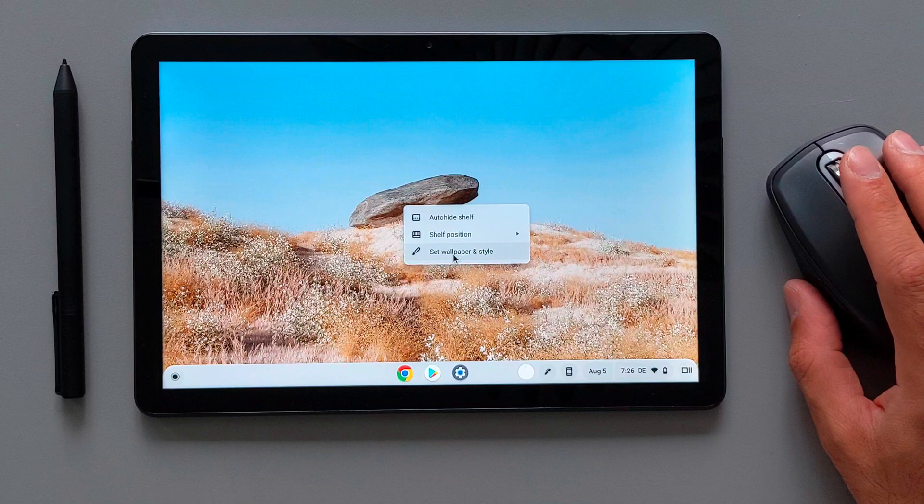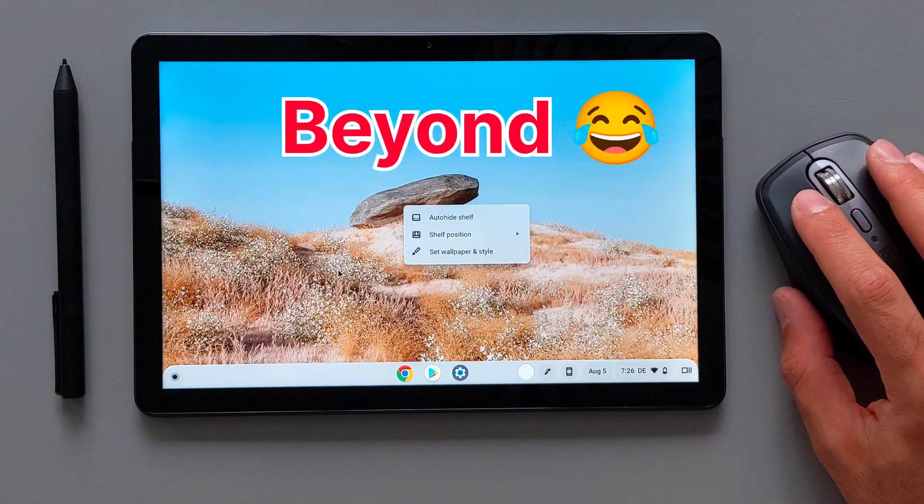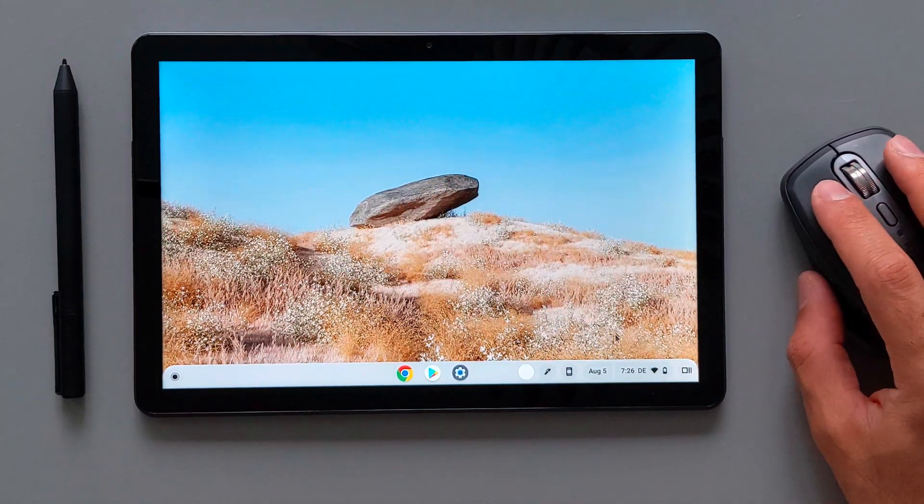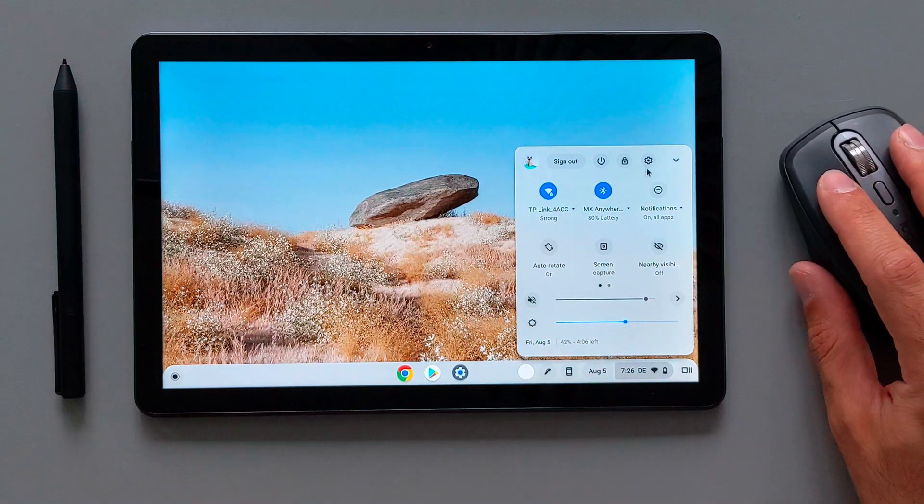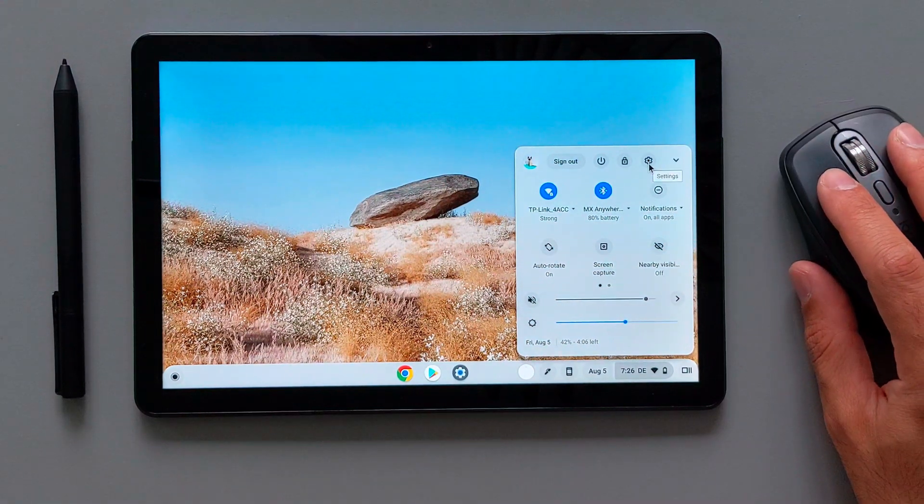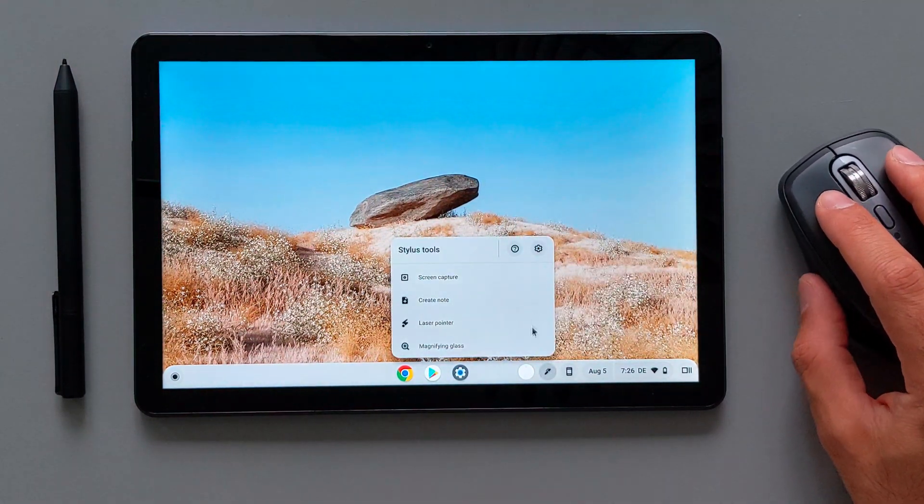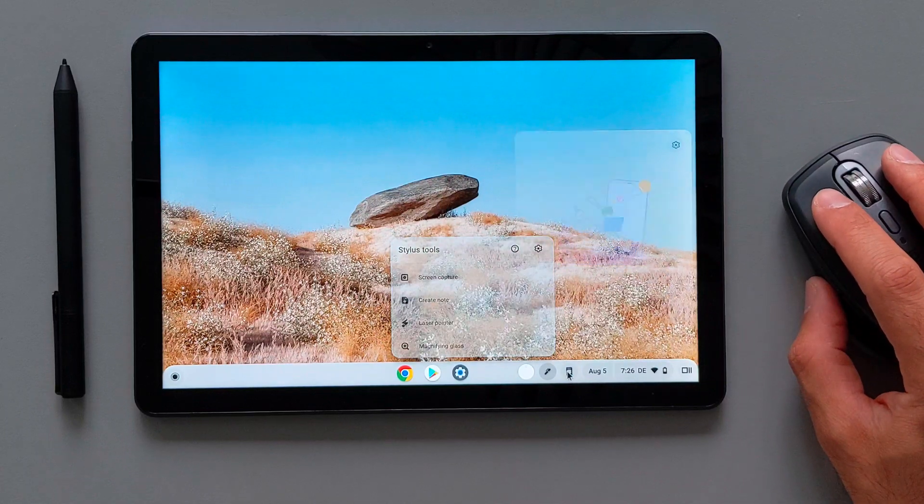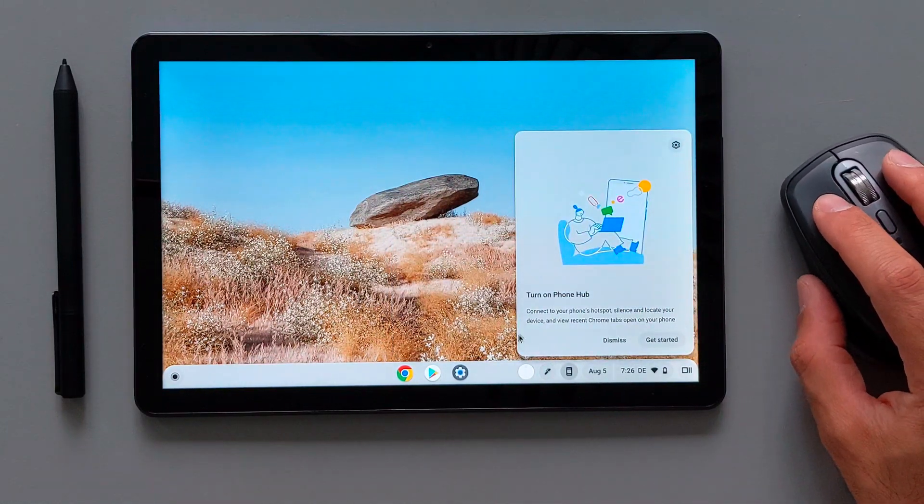This new dark and light mode goes beyond just changing the color of the UI. It's more than that. It is actually more like a Material You that you have in the Google Pixel phones and Android devices.